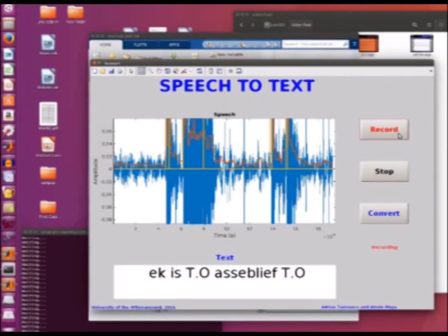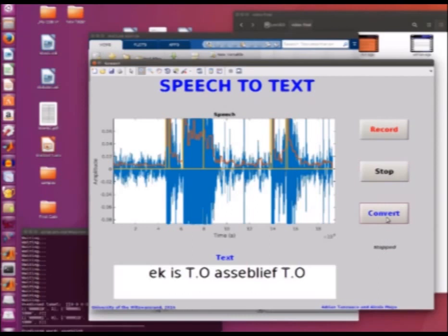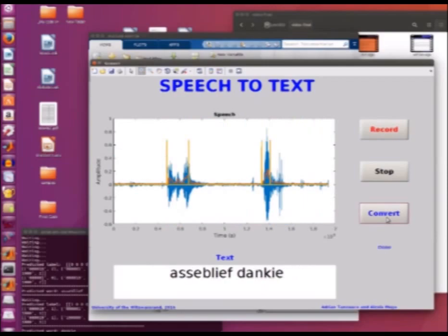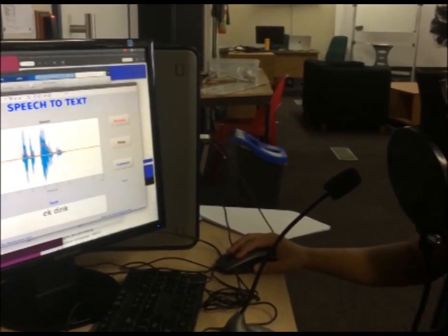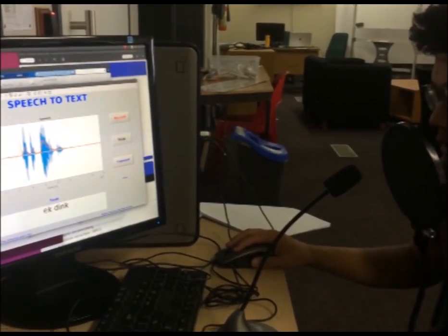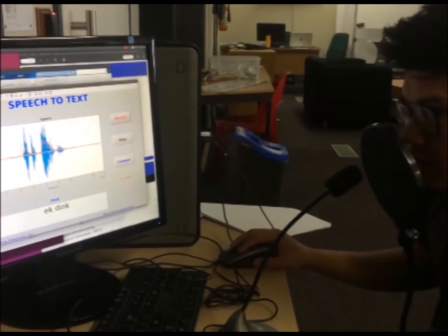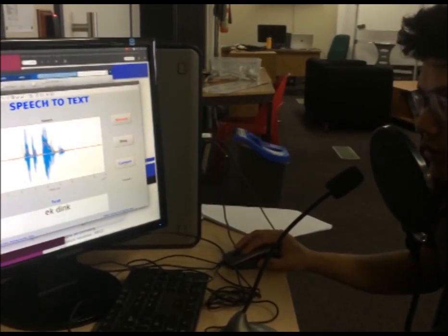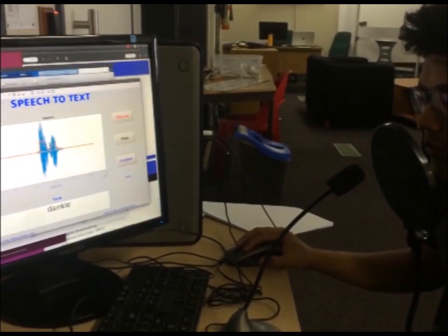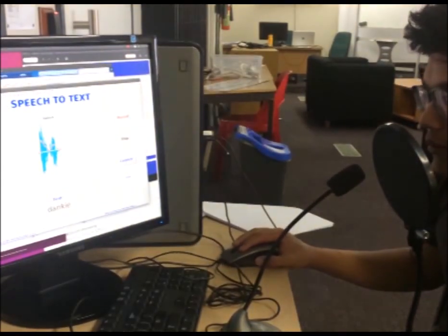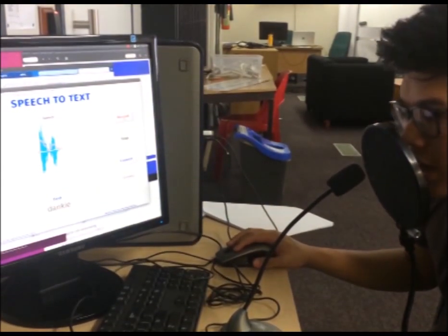Next, the demonstration. The system is tested live with Afrikaans words spoken into the microphone, including the word 'donkey', which is recognized by the system.